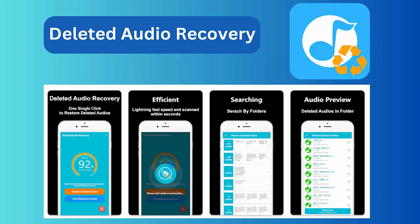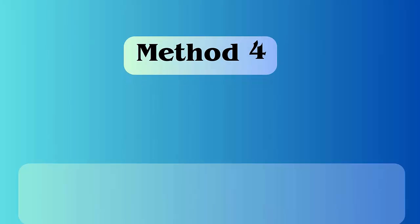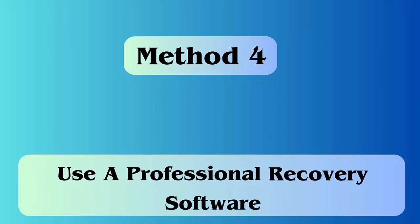Deleted Audio Recovery is yet another powerful tool that helps to search and recover lost audio files. It allows us to restore files from the phone's internal and external storage.